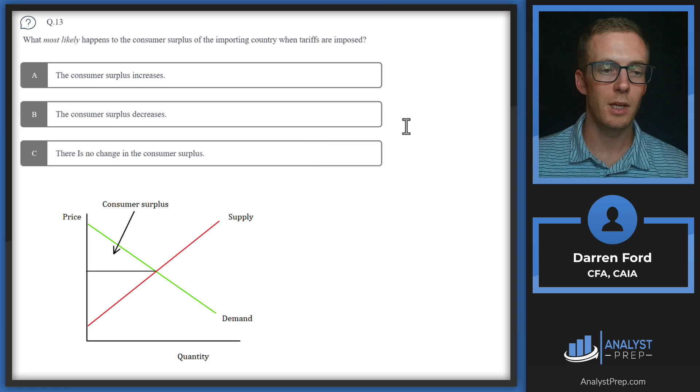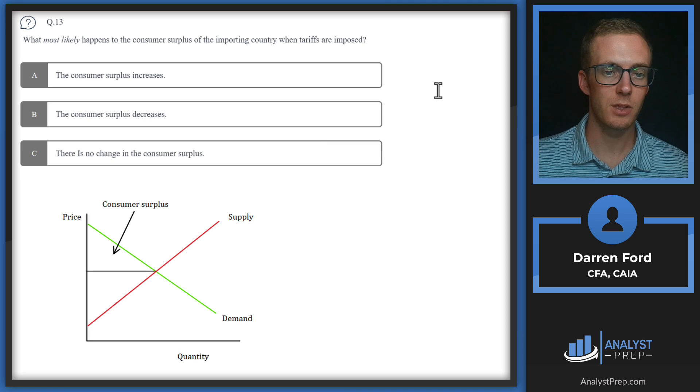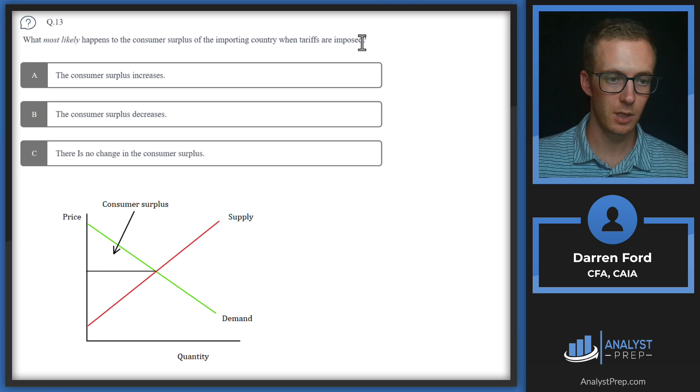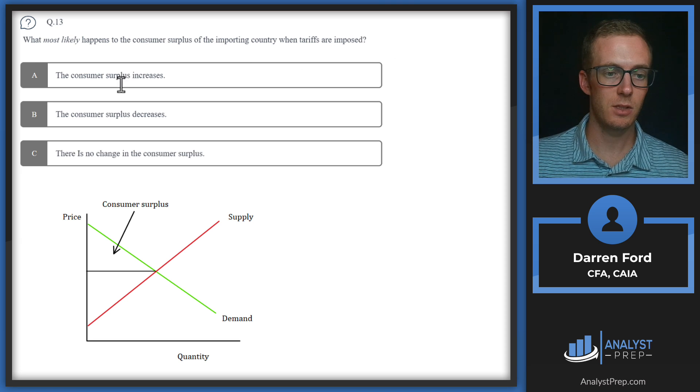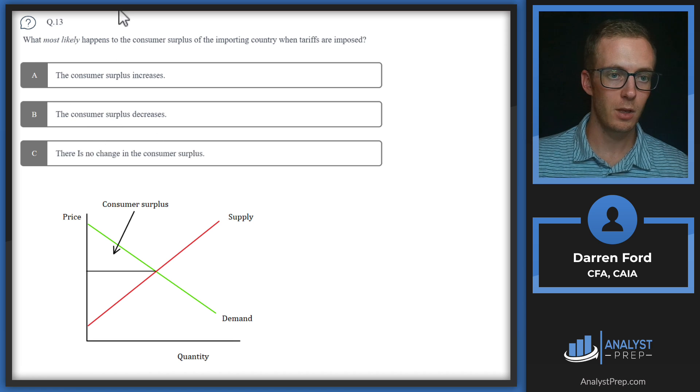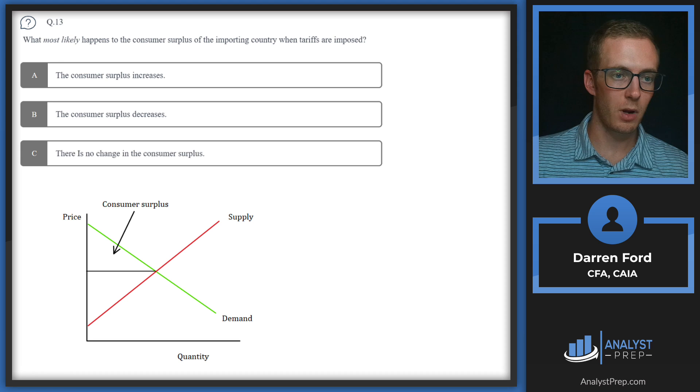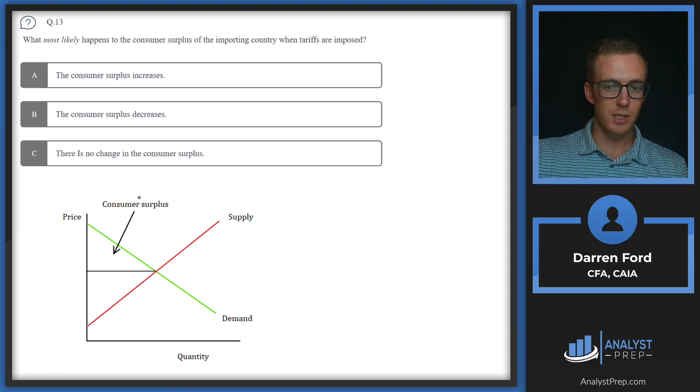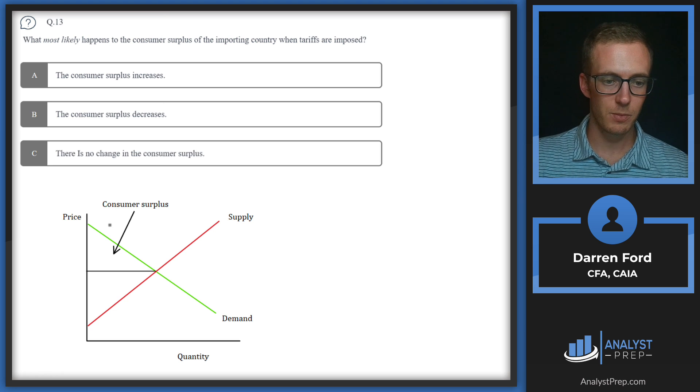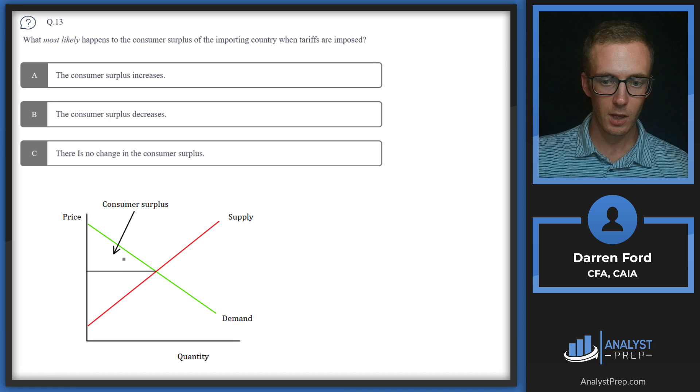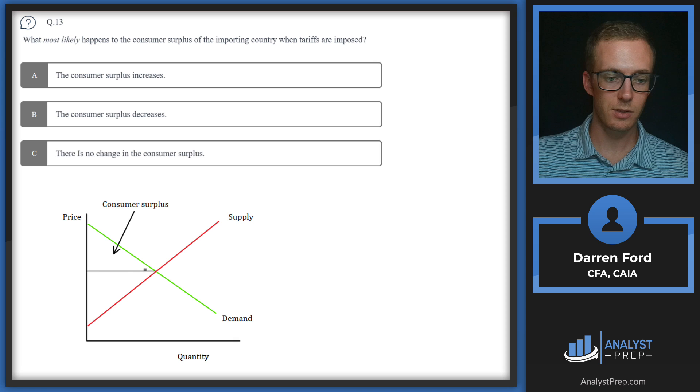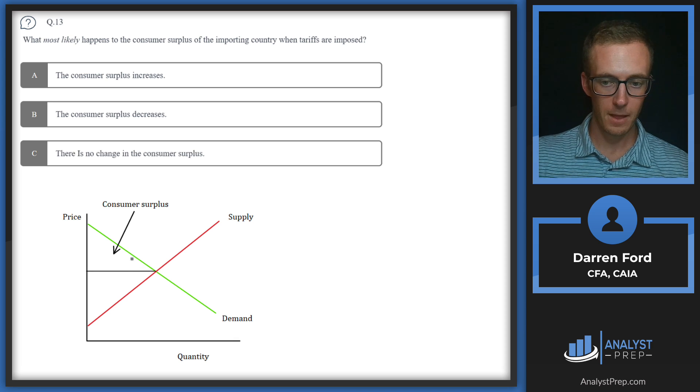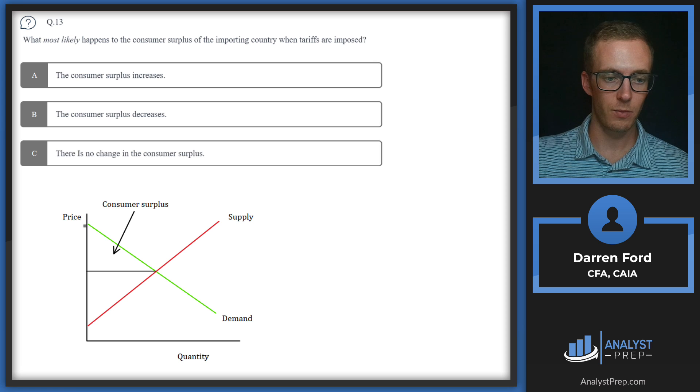Question 13. What most likely happens to the consumer surplus of the importing country when tariffs are imposed? Consumer surplus increases, consumer surplus decreases, or no change?